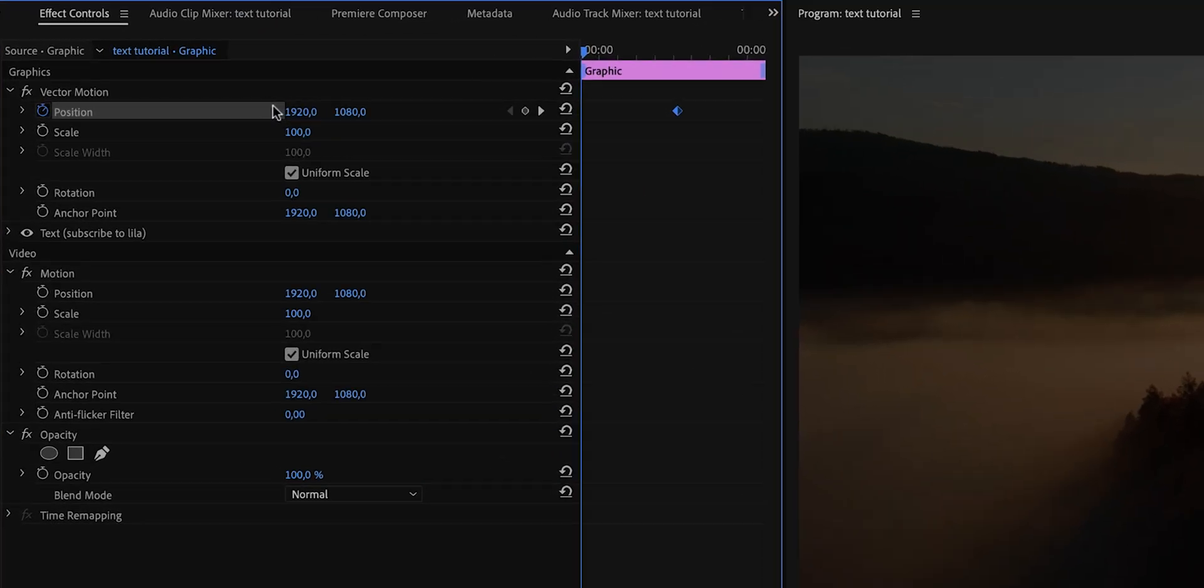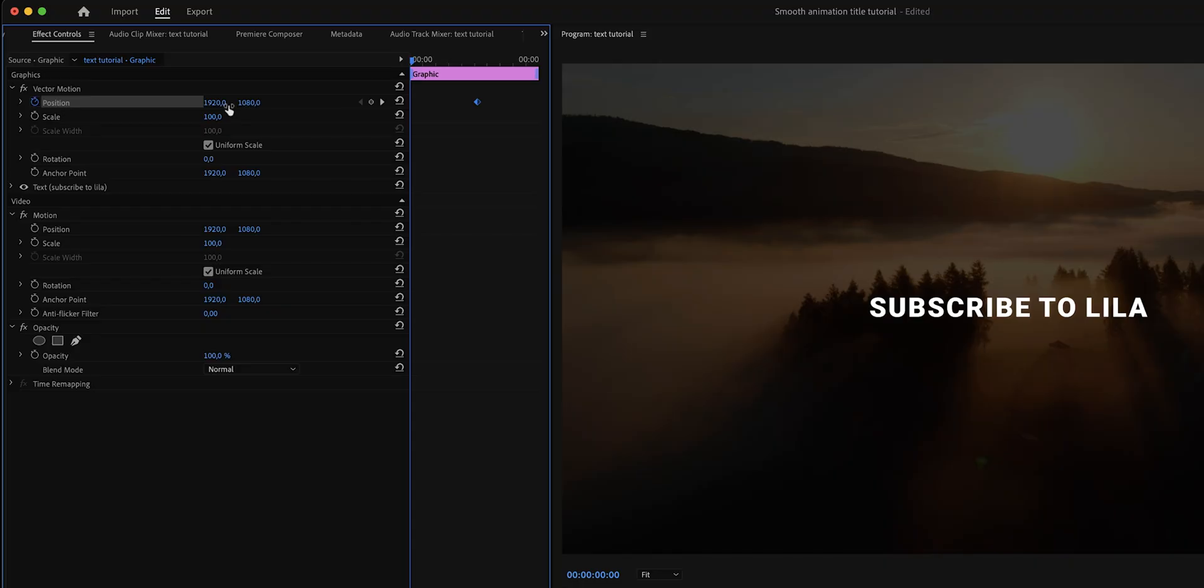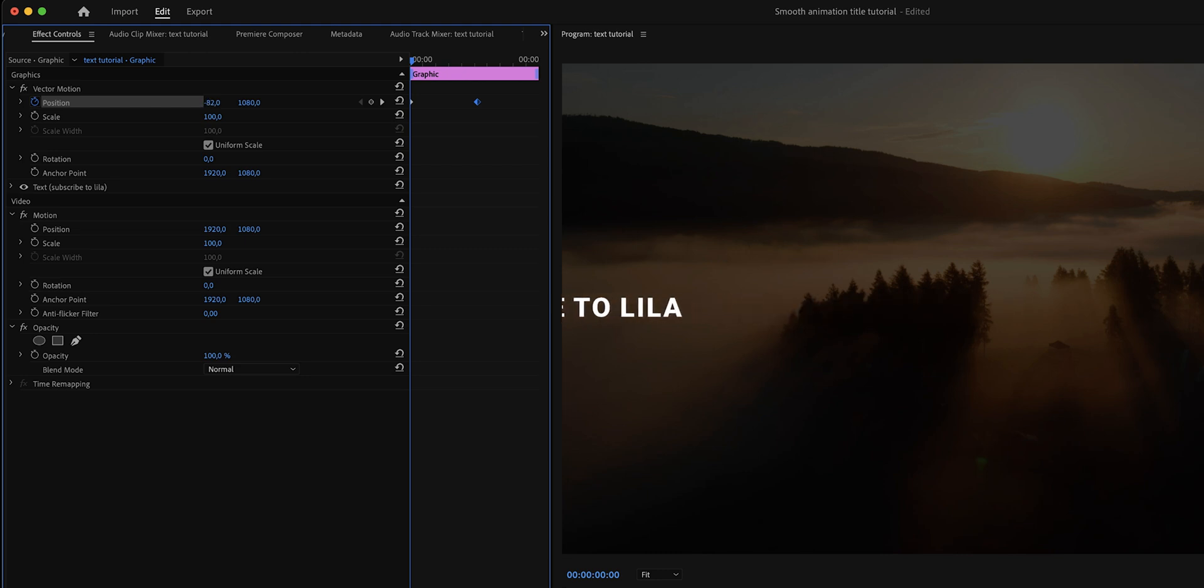There are two position values right here that we can change. The first one is the X or the horizontal value and the other one is the Y or the vertical value. For this example, we want the text to slide in from the left so we're going to change the X position and we're going to drag it all the way to the left until the text is off screen.